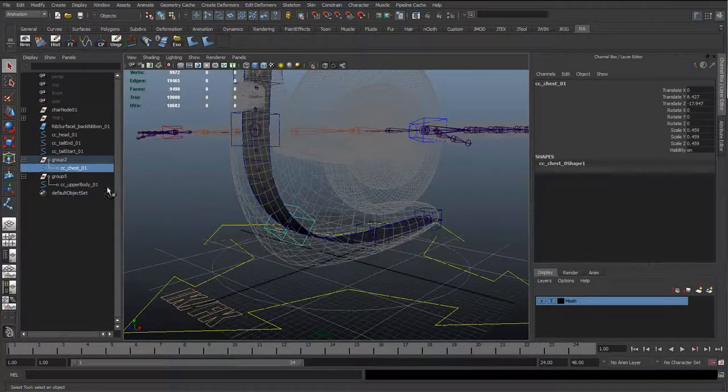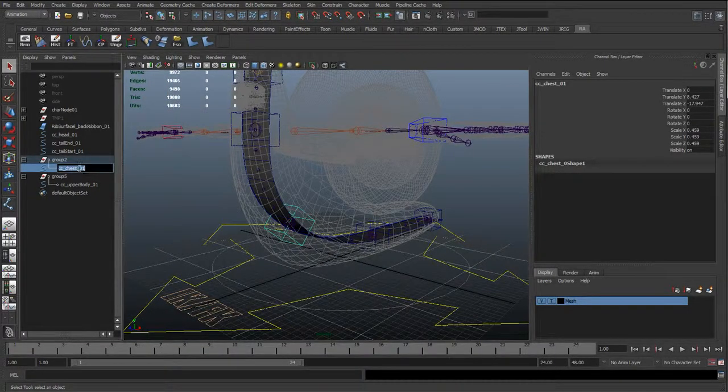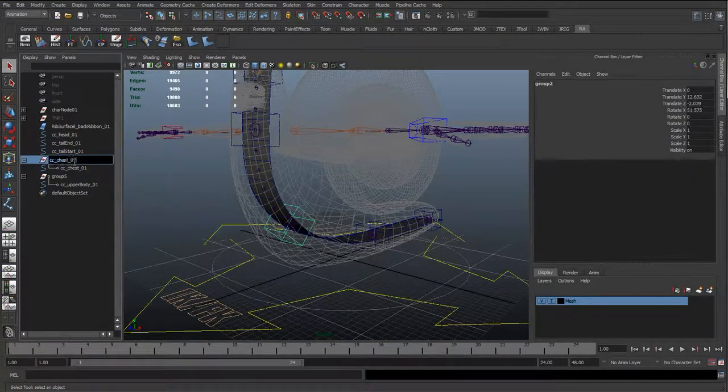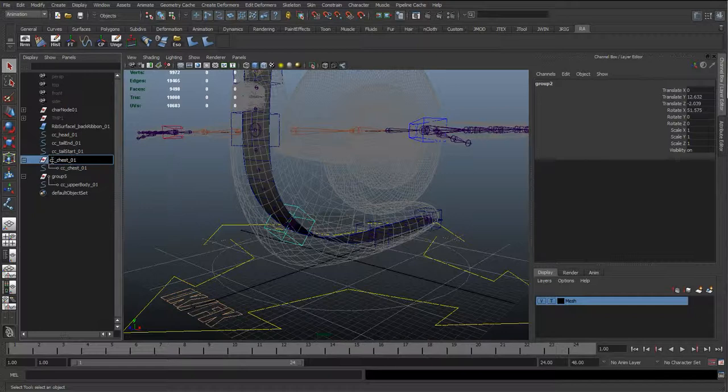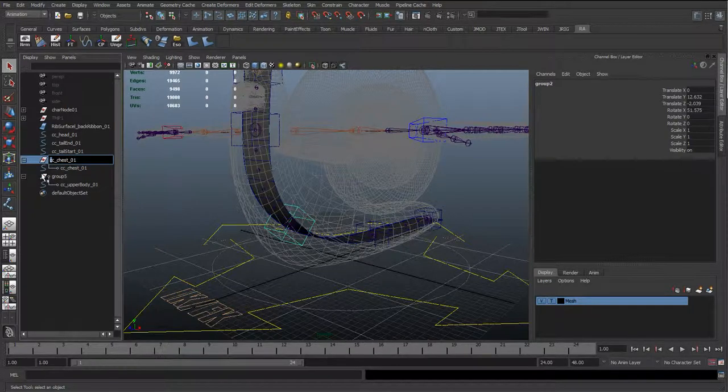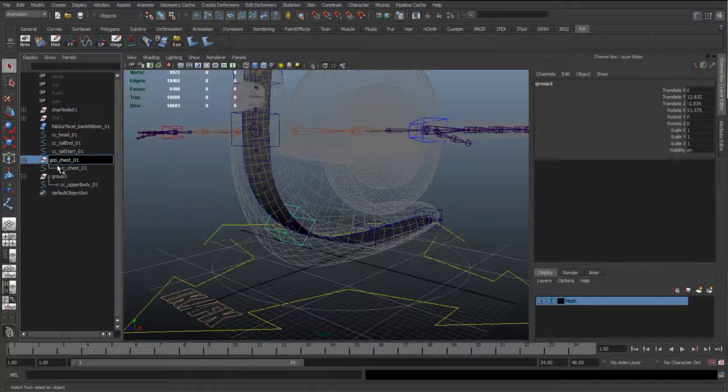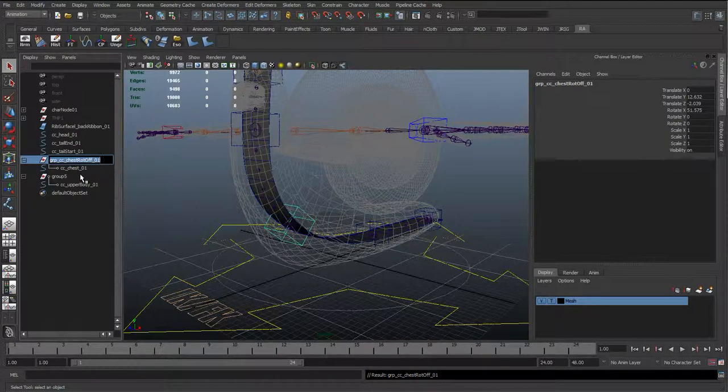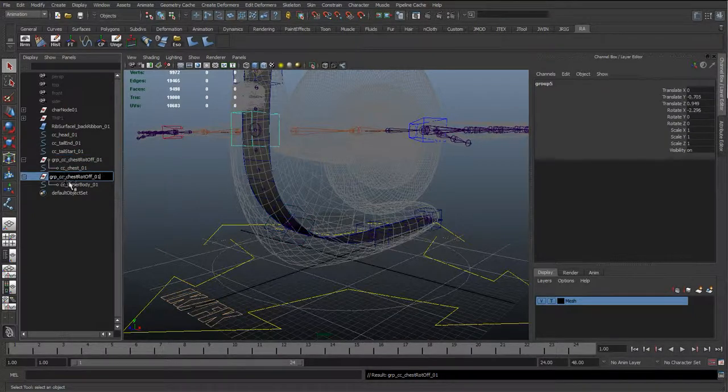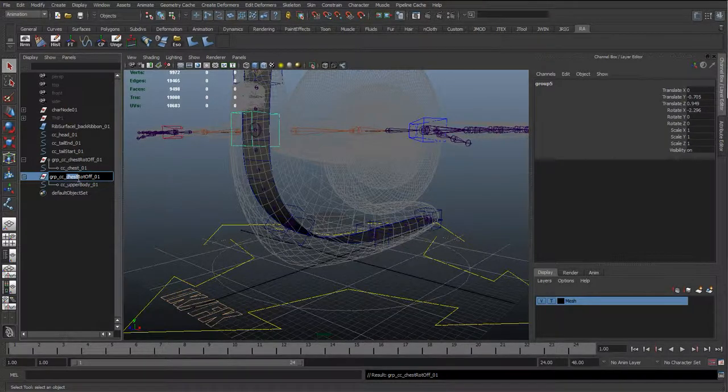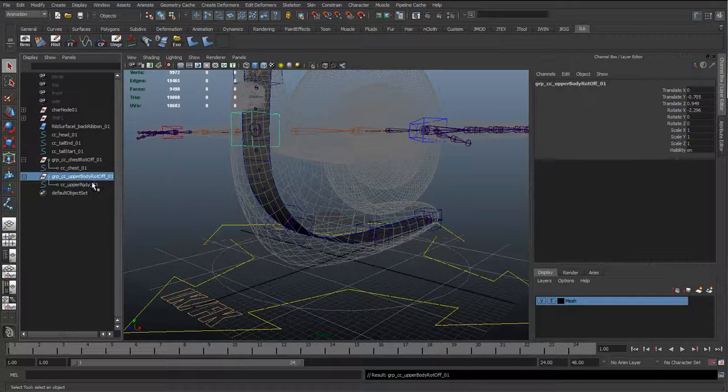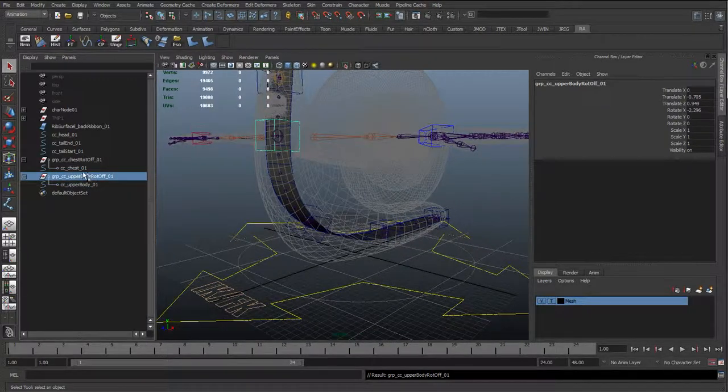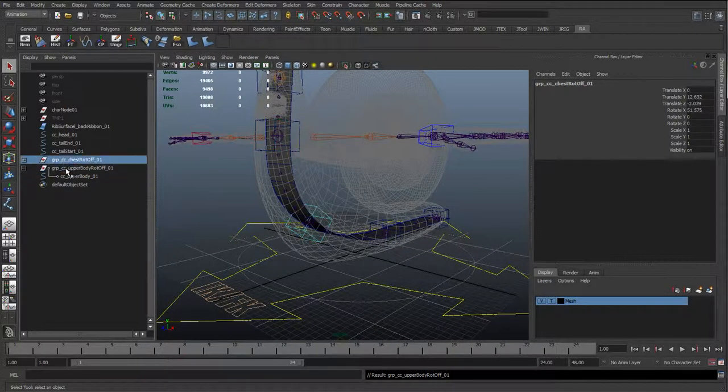OK, and just before I move on from the interesting naming. I'm sure you've all had fun naming all these individual controls. But believe me, it'll be worth it in the long run. I'm just going to call this the chest rotate offset. And this will be the upper body rotate offset. OK, so I've got them all named nice and clean.